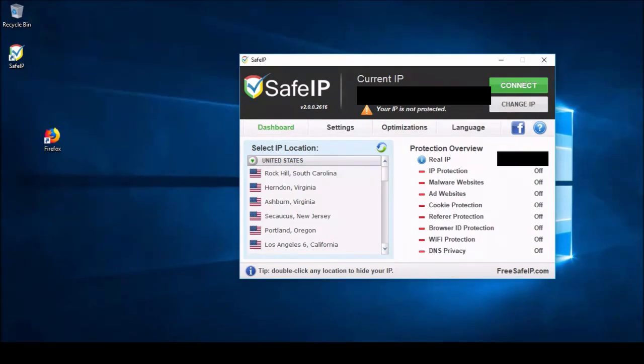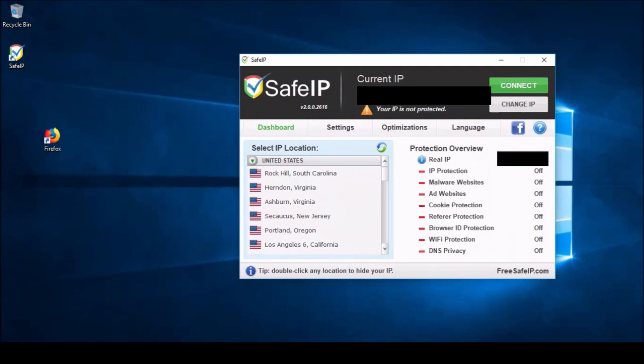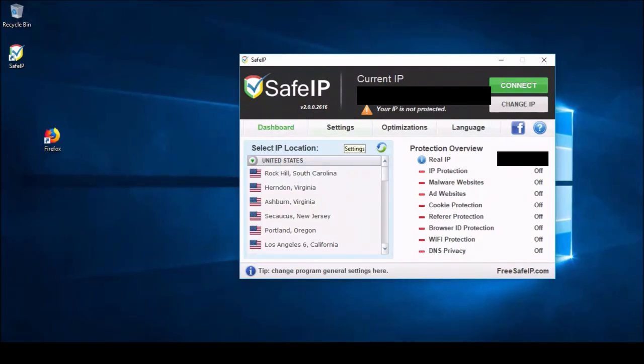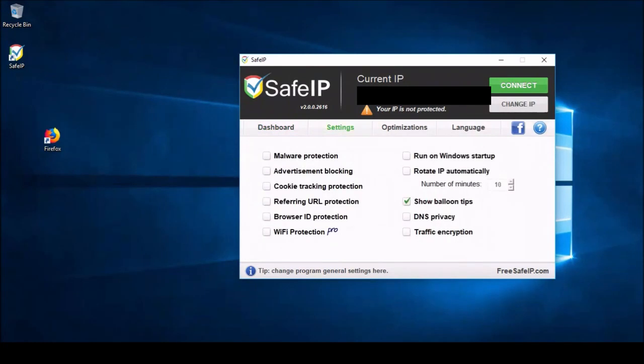Now, this dashboard here is where the meat and potatoes of the whole software is. But for the structure of this video, I'm actually going to skip over this and move on to some of the more miscellaneous features, just so I can end with how this thing actually works. So, you can see here we have some different tabs. We have settings, optimization, and language tabs. Let's head over to the settings tab here.